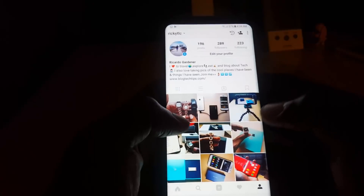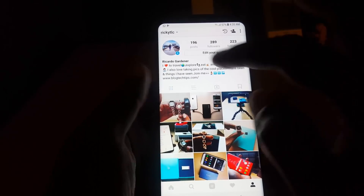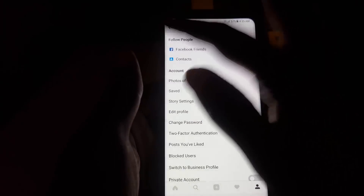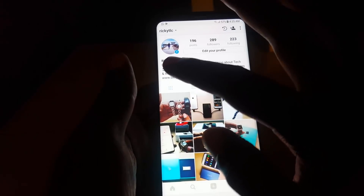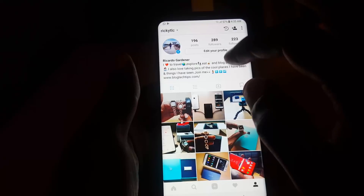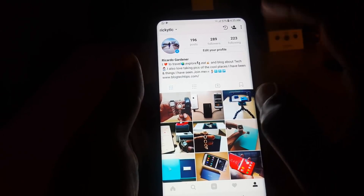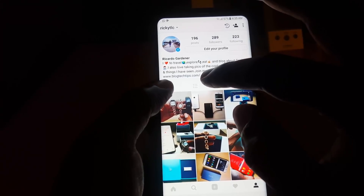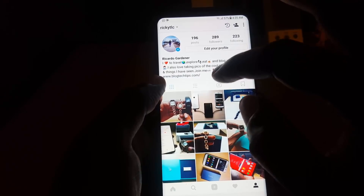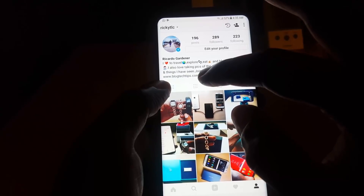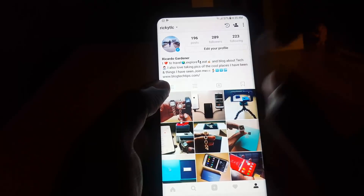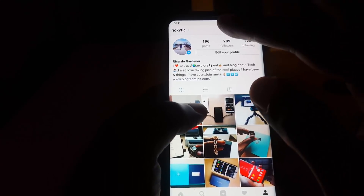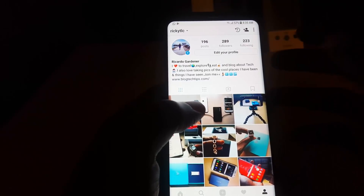Next, you can try updating your profile. Go into Settings, then Edit Profile, and change your profile information. You can just reword it — add something new and fresh that shows the account is active. If you have a website link, change it as well. I advise changing it to a subdomain of the same website — for example, instead of 'blogtechTips.com,' change it to 'blogtechTips.com/blog.' You can also update your username. Doing this can sometimes help get you unblocked from commenting and liking.